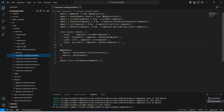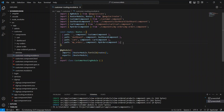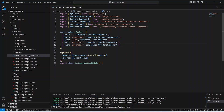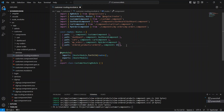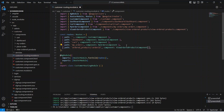Now let's go to the routing file of our customer module and here we will create the route for the new component. We can duplicate our my-orders route. For the path we need to update it to ordered_products, then we need to get a variable which is orderId, and for the component we will update it to ViewOrderedProductsComponent. Now let's save this routing file.